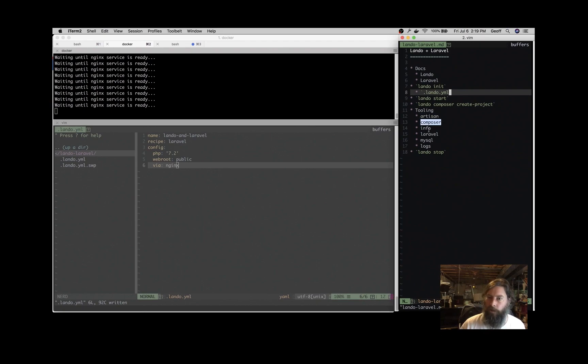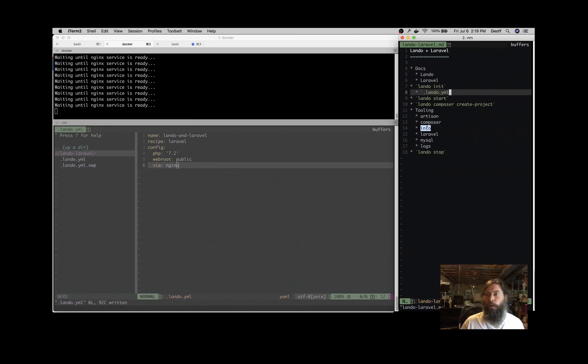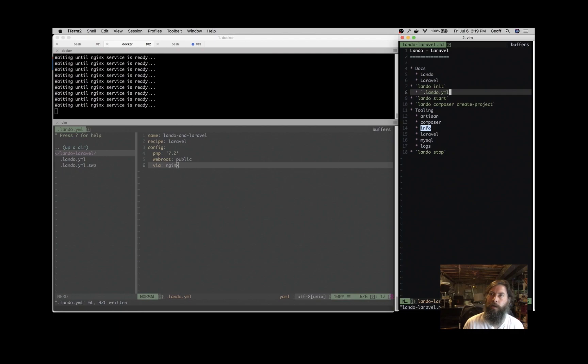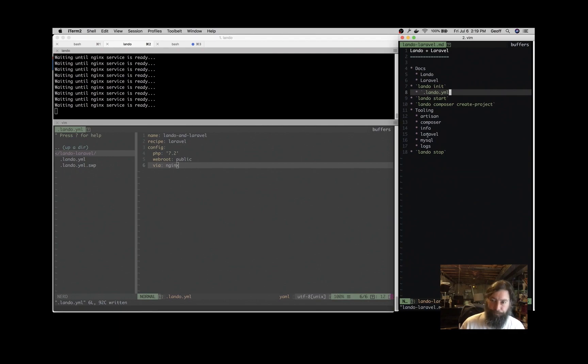It's also going to expose some things that are relevant to Laravel applications. So you'll have access to Artisan, Composer we just talked about. Lando info will give you information about your applications, such as what ports are exposed for the database. So if you want to connect to it via SQL Pro or something like that, you can get the information to put in there. It exposes the Laravel command line tool.